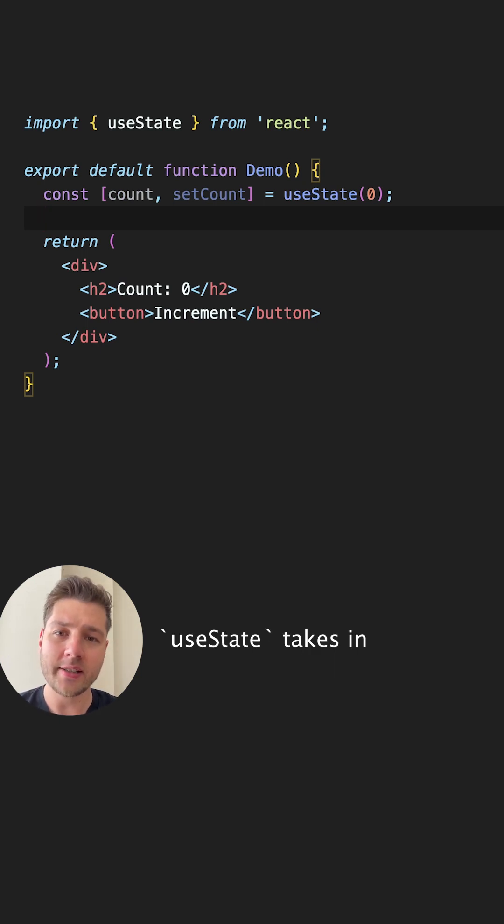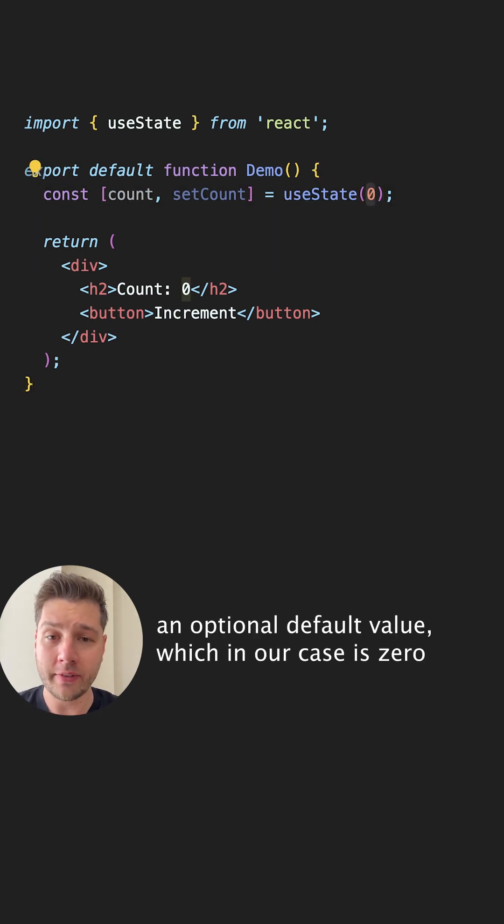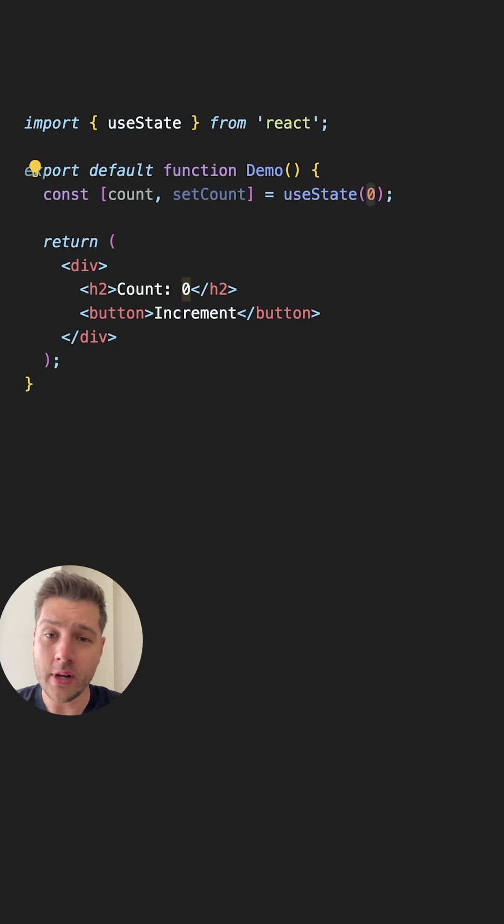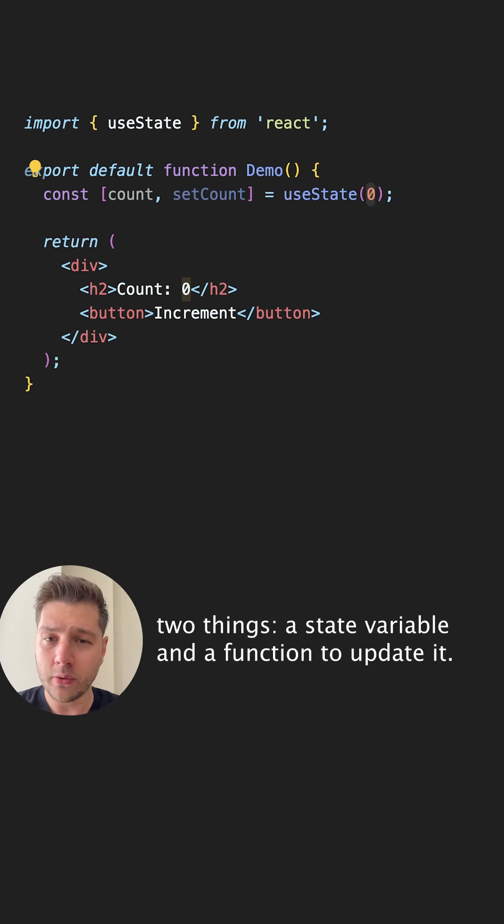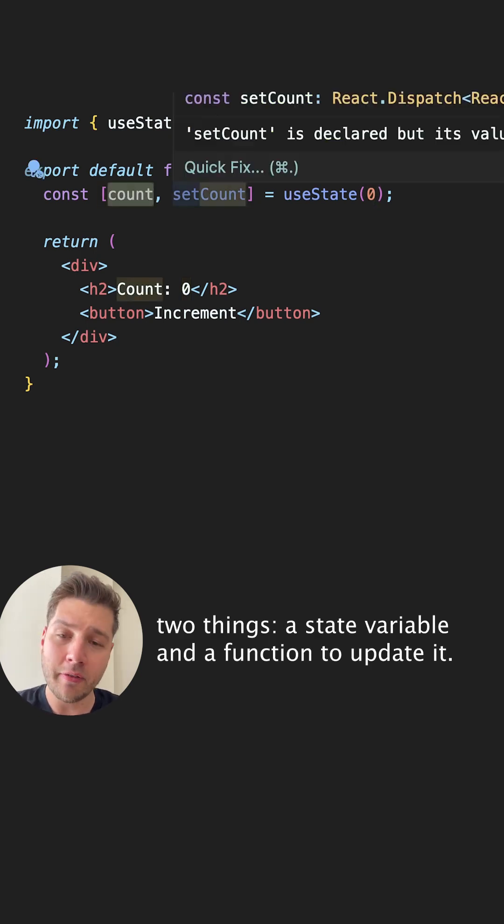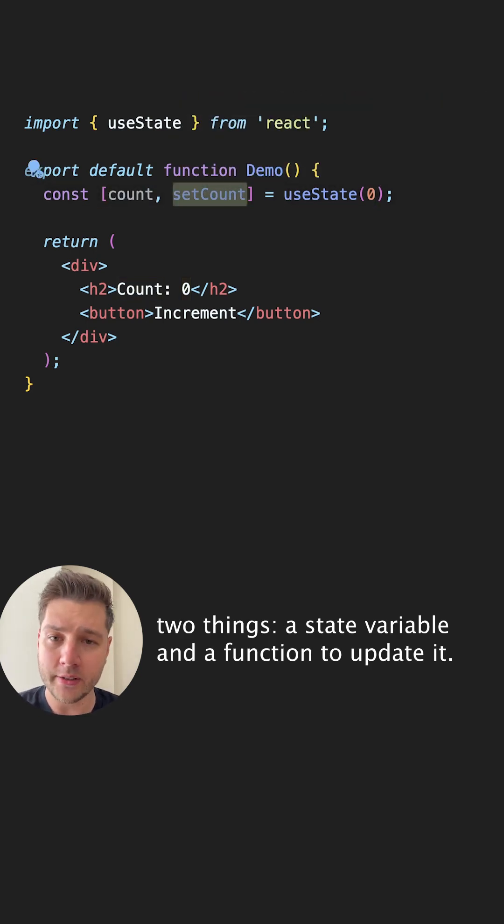useState takes in an optional default value, which in our case is zero, and gives you back two things: a state variable and a function to update it.